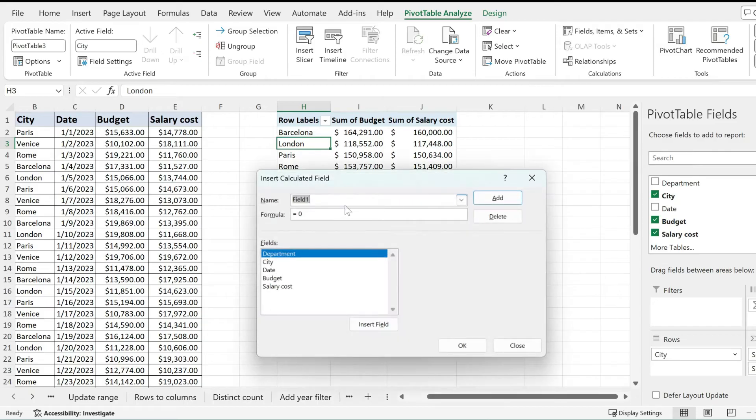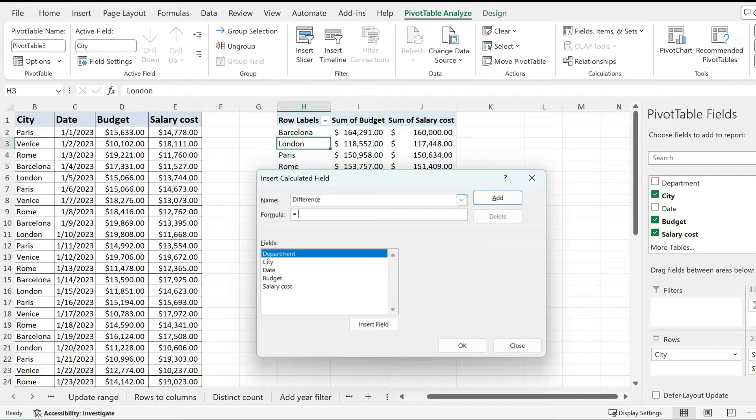From over here add your name to your column and then for the formula just delete the zero that appears over here and just leave the equal sign in.